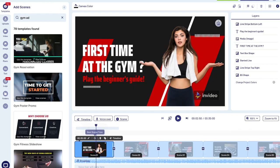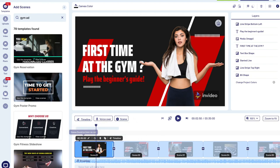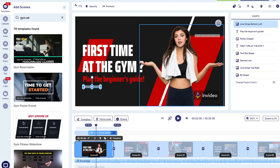Above each scene you can see important elements including the scene duration, and options to delete or duplicate the scene. If you click on a scene, on the far right-hand side you'll see the layers that make up that scene. Clicking an element highlights it in the layers panel. Above the video you'll see formatting options to edit the selected element, and down in the timeline you can see details about the element's duration — you can make it longer or shorter by simply dragging the sides.